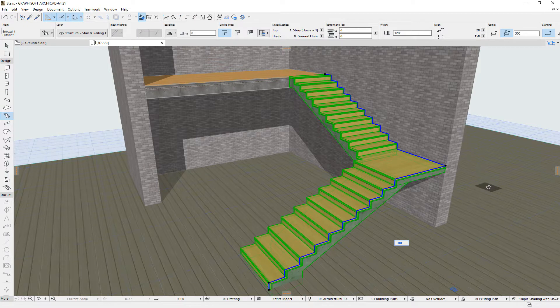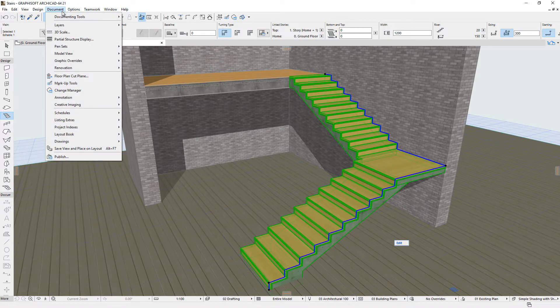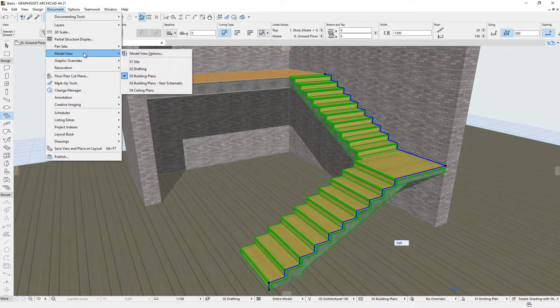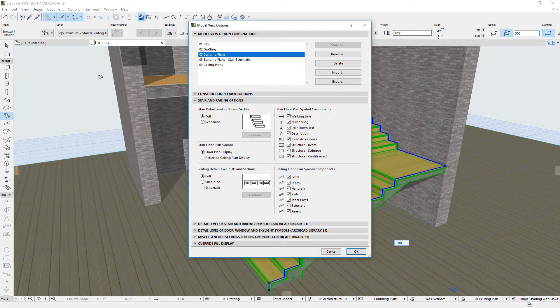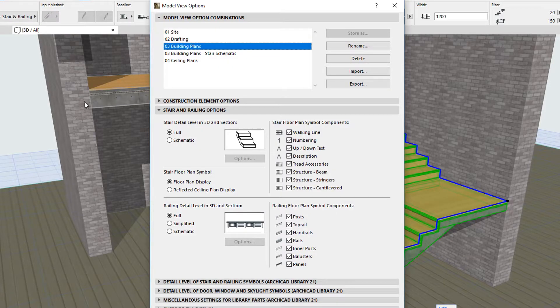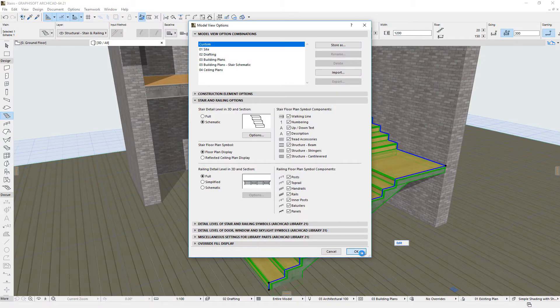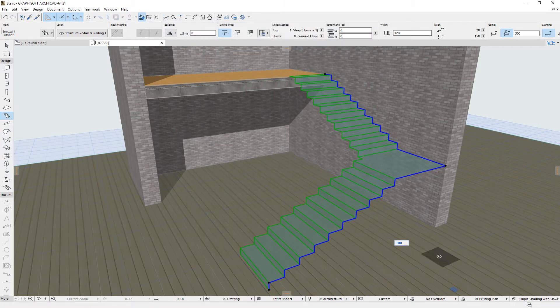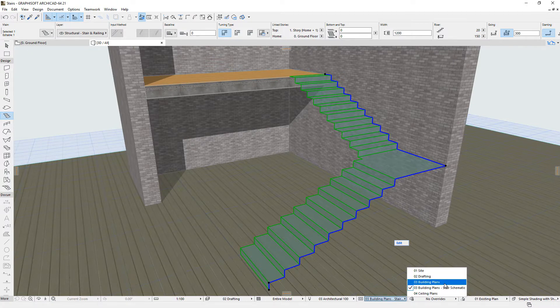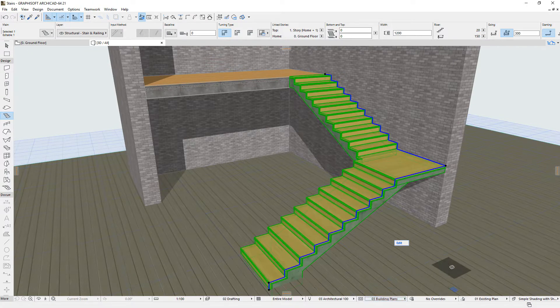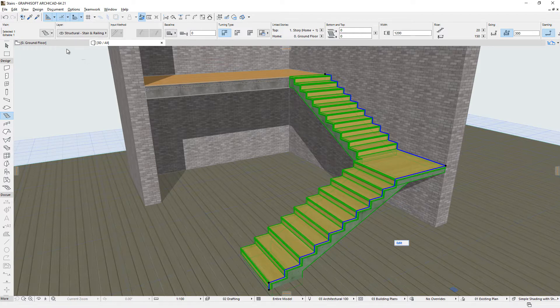A 3D Stepped Reference Surface is extruded horizontally from the Stair Baseline. Using the Model View Options dialog, you may display and edit the characteristics of the schematic 3D representations of Stairs. Here, only the Stepped 3D Reference Surface is displayed. The Finish and Structure Components of Stairs are constructed based on this Stepped 3D Reference Surface.